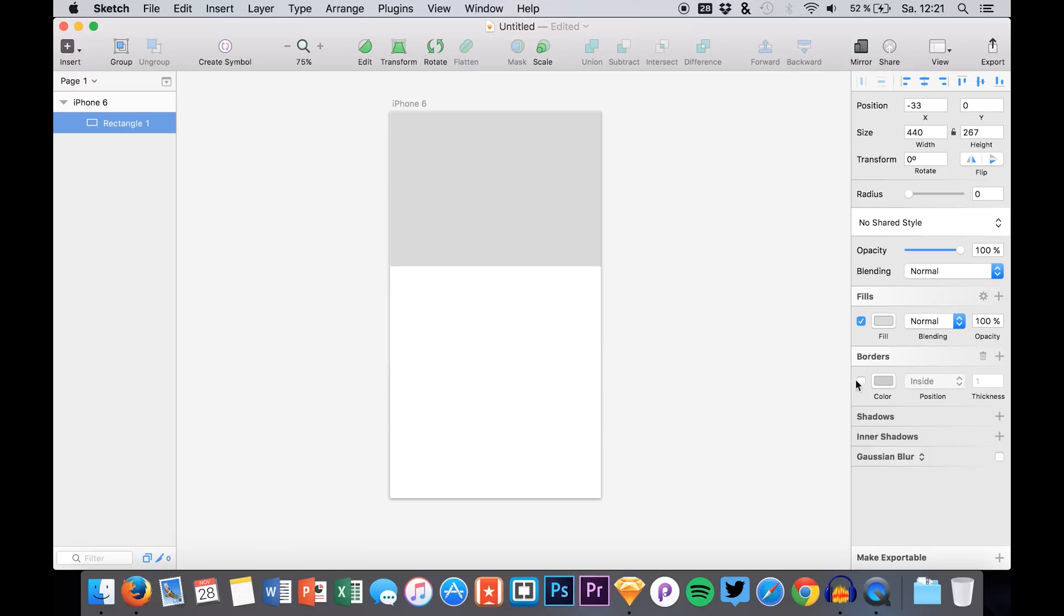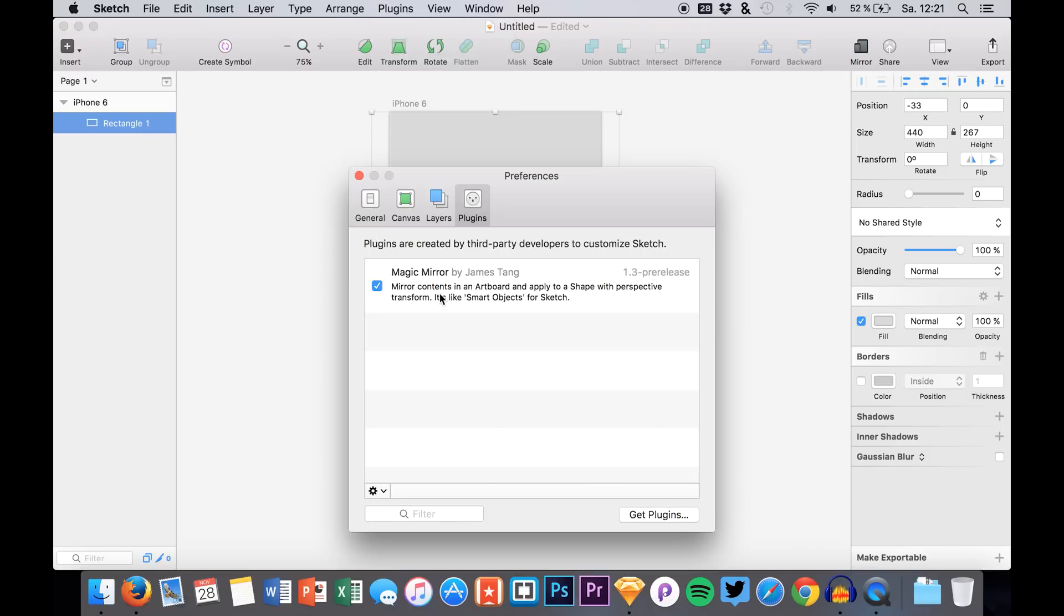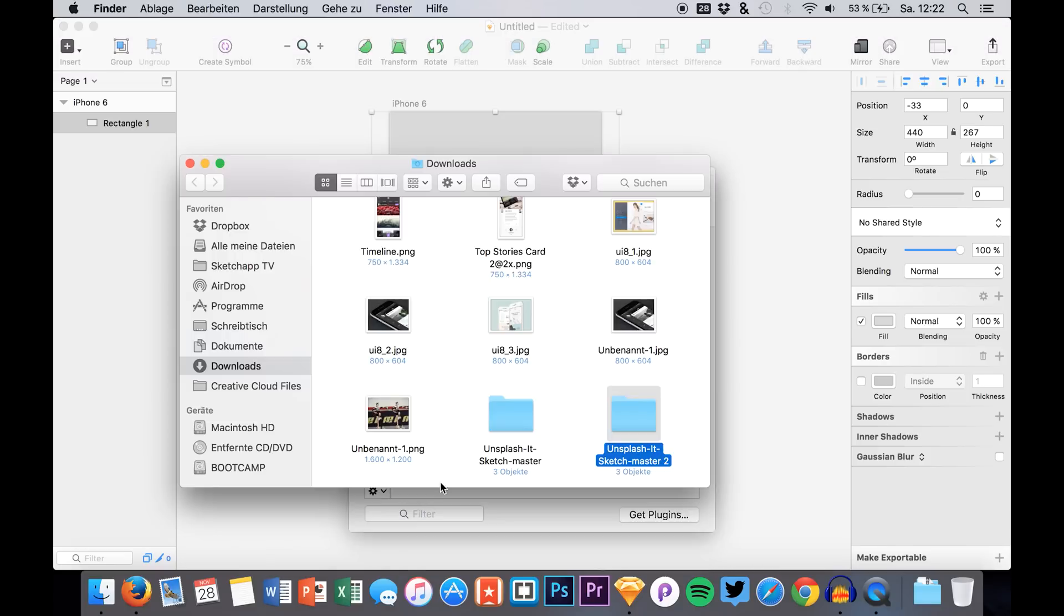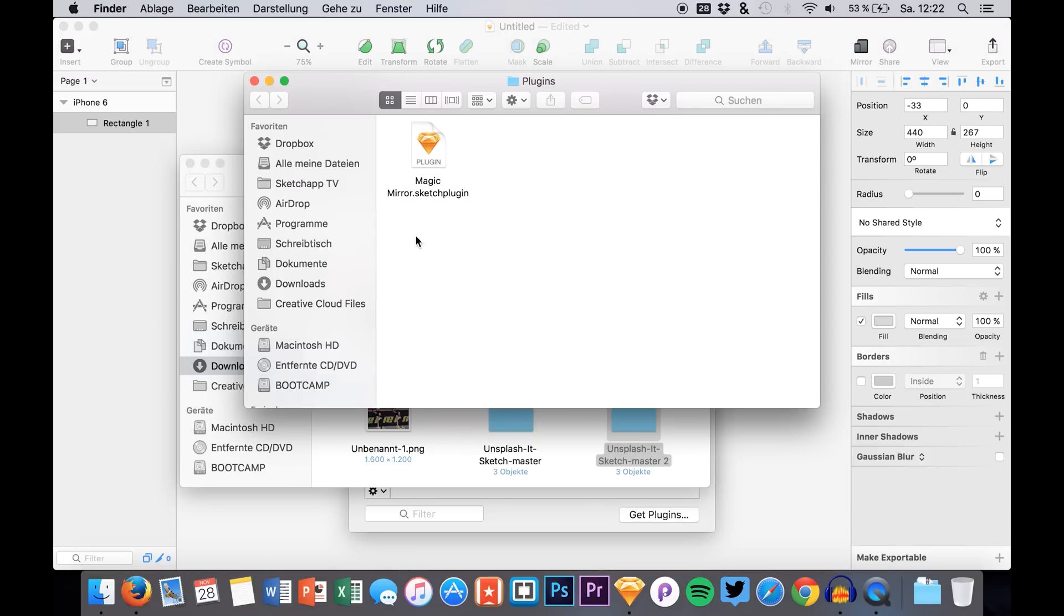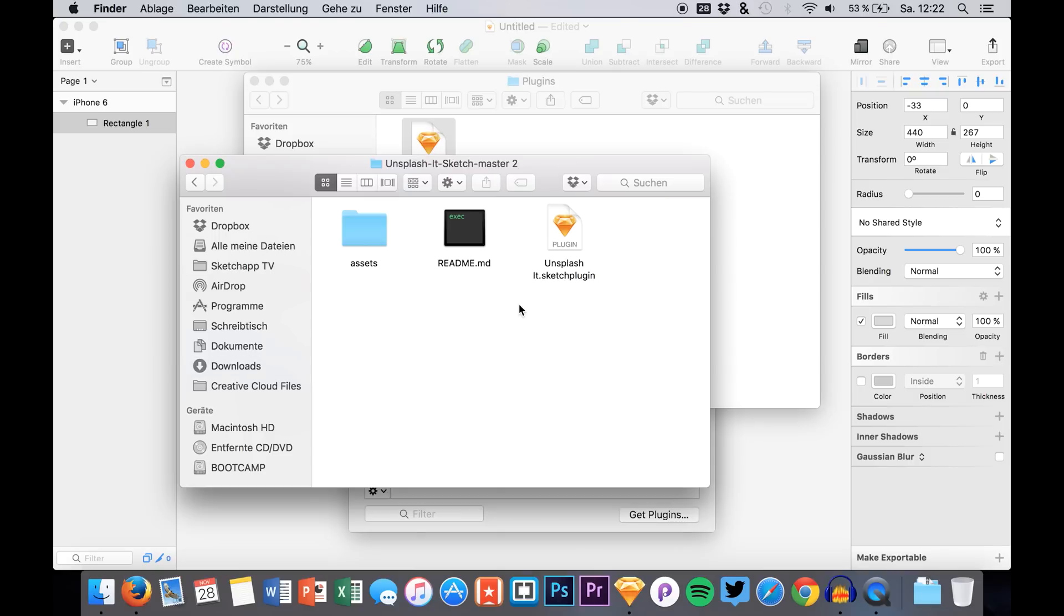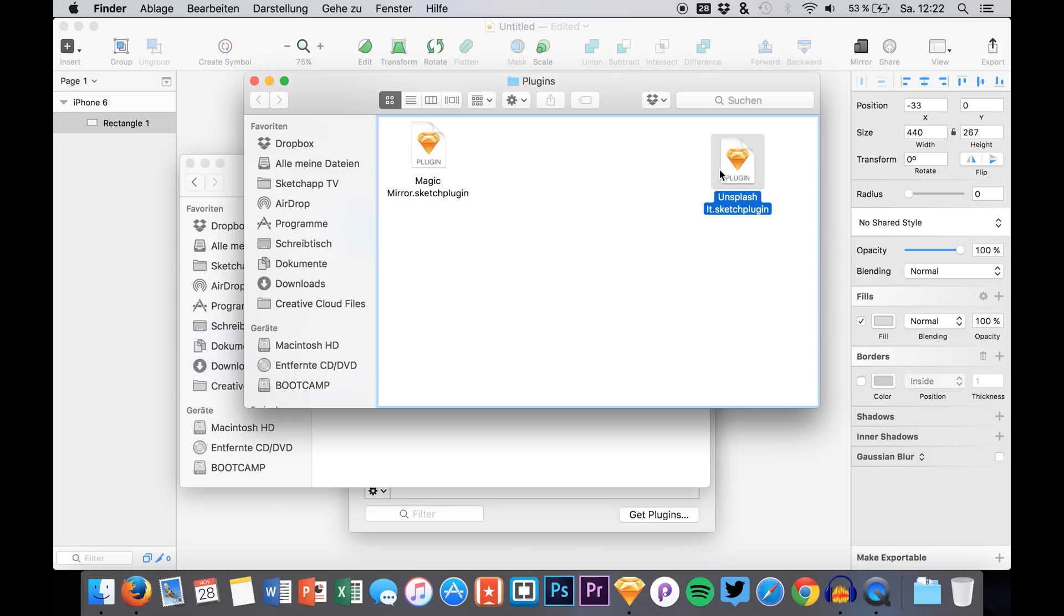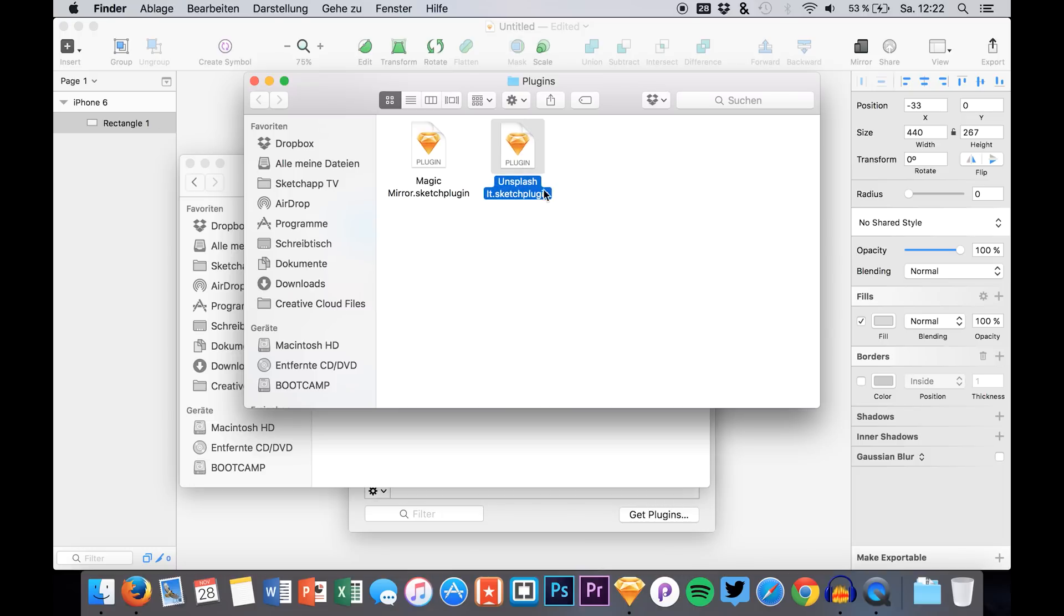Then we simply create the rectangle, of course. Then we go to Plugins, Manage Plugins. And here we have a little icon that gets us the folder of the plugins. And I already have Magic Mirror in here where I already made a video about and then we simply drag and drop our Unsplash plugin to this folder. So, there we have it.